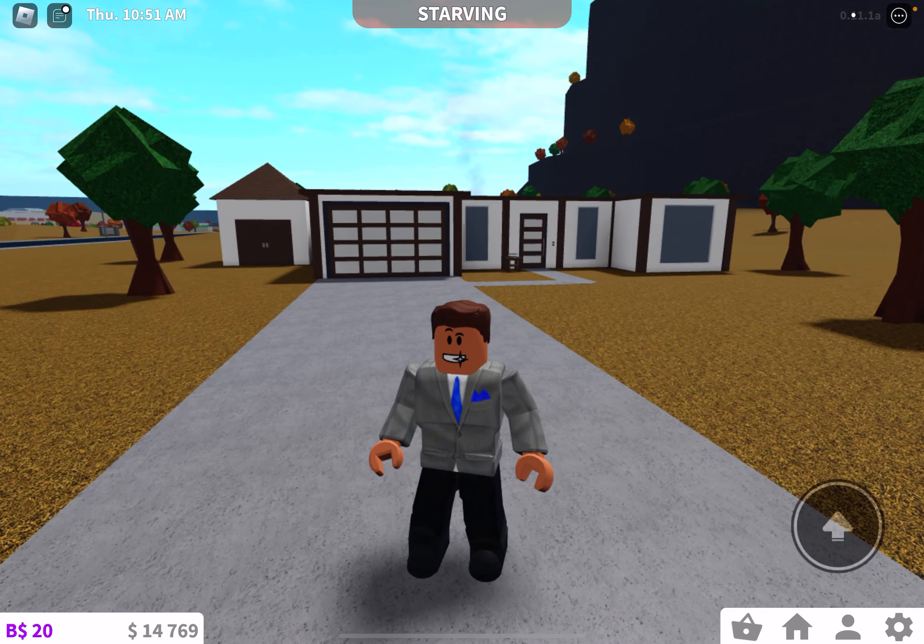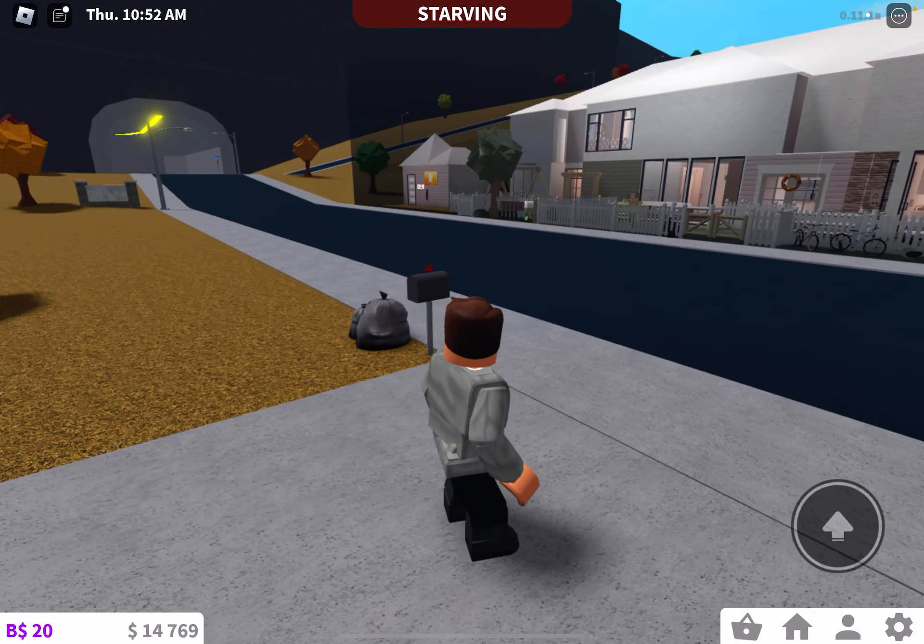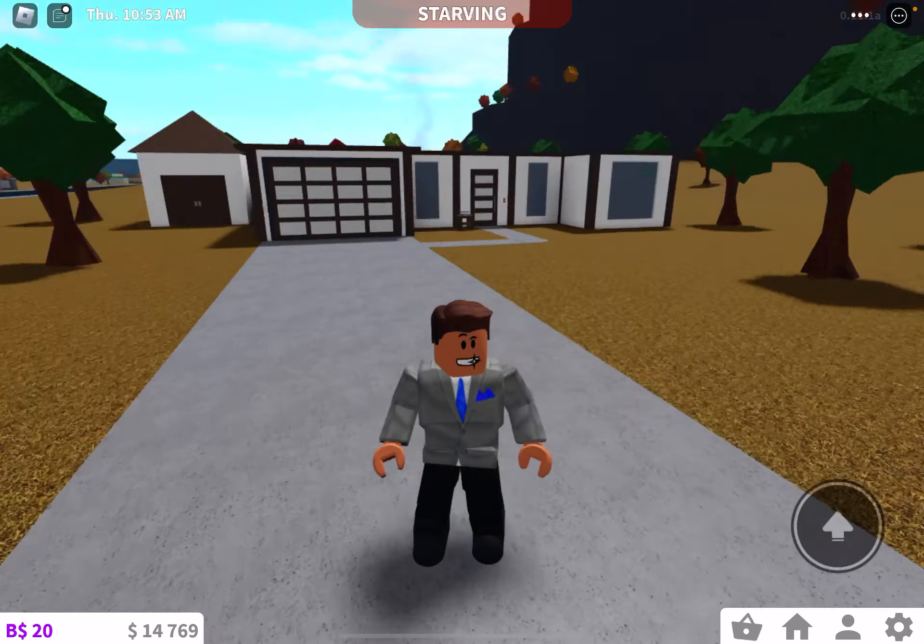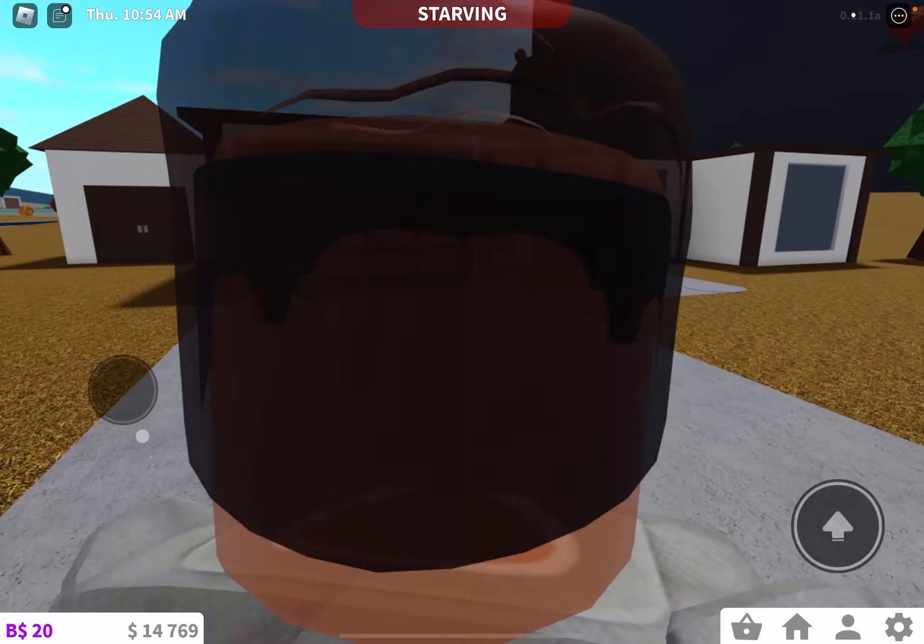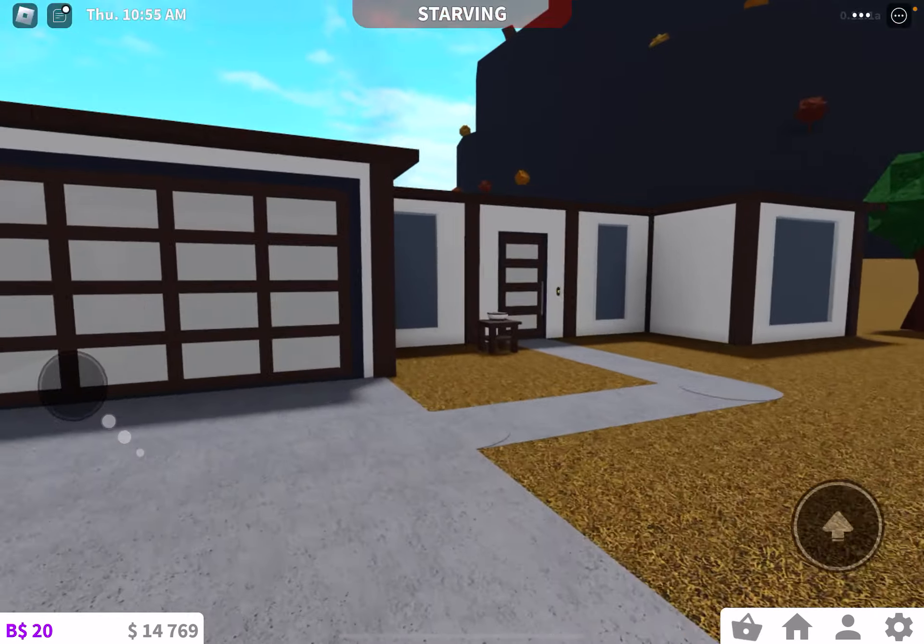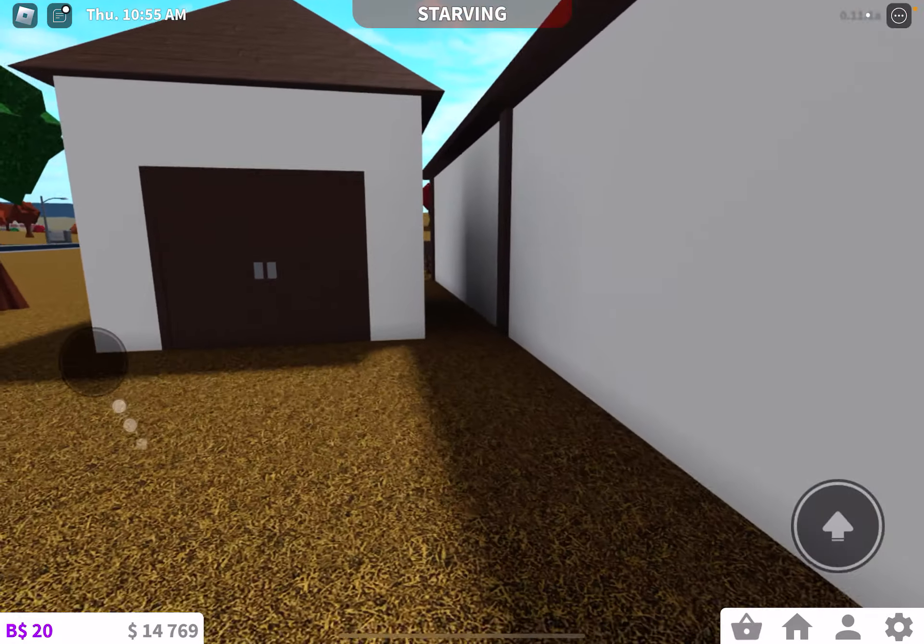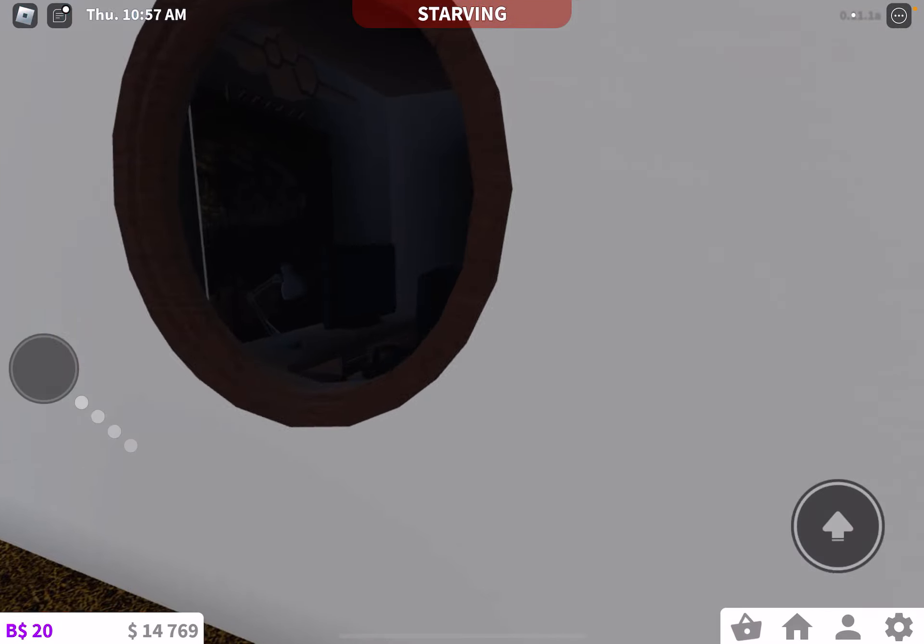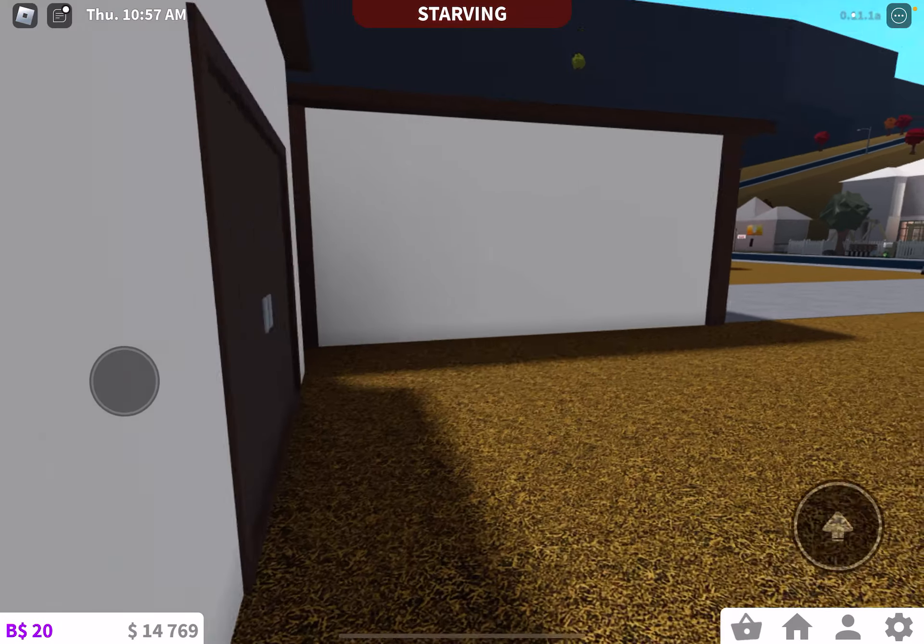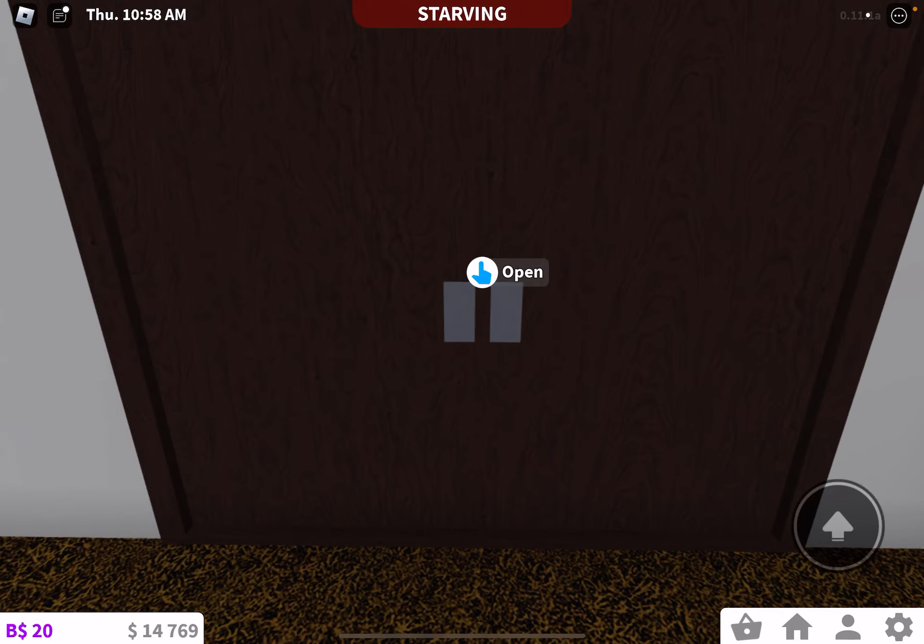Hey guys, welcome back to another video on the channel. Today we're here in Bloxburg, and so this is my house currently, and I'm honestly thinking about making a nice little motel. So I'm gonna go ahead and sell everything in this house. I'm gonna give you a tour real quick.